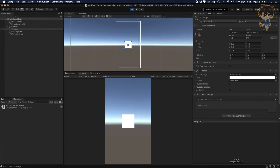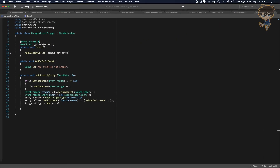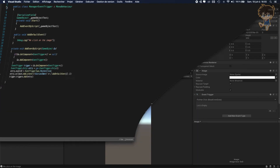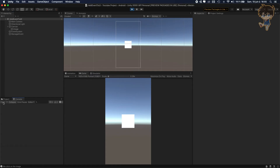But trust me, it's working — because if I click on the image, as you can see, our debug is showing very nicely. Because if I head back to Visual Studio, we had the callback on our function we want. So this is how you can add an event using scripting. You can add whatever function you want in this callback.